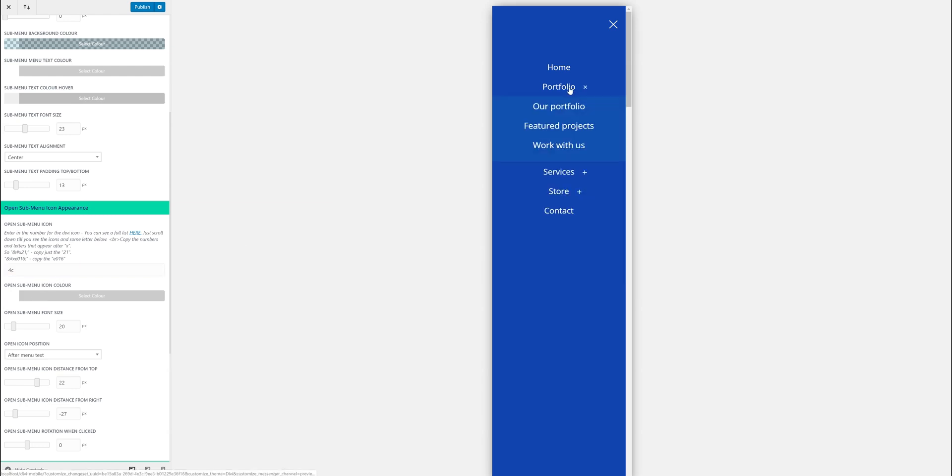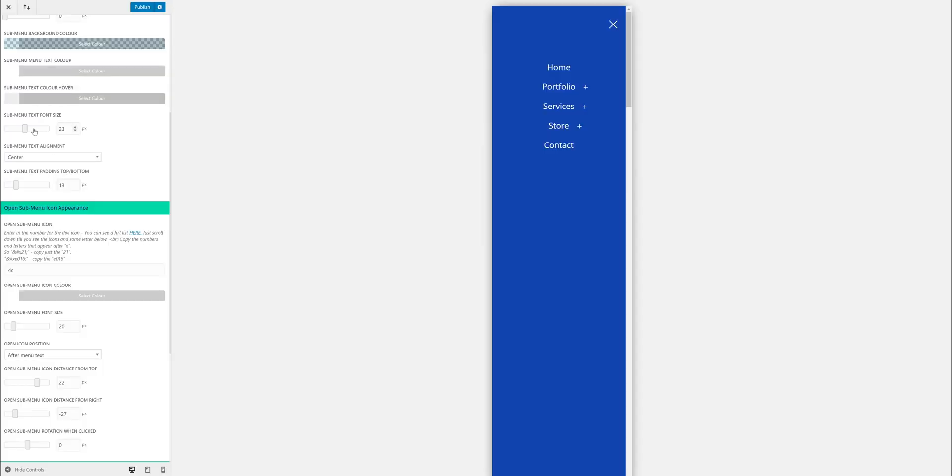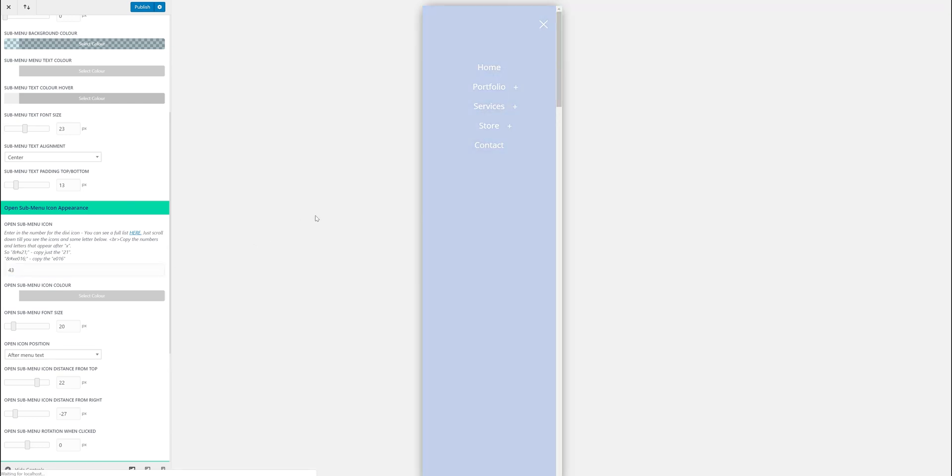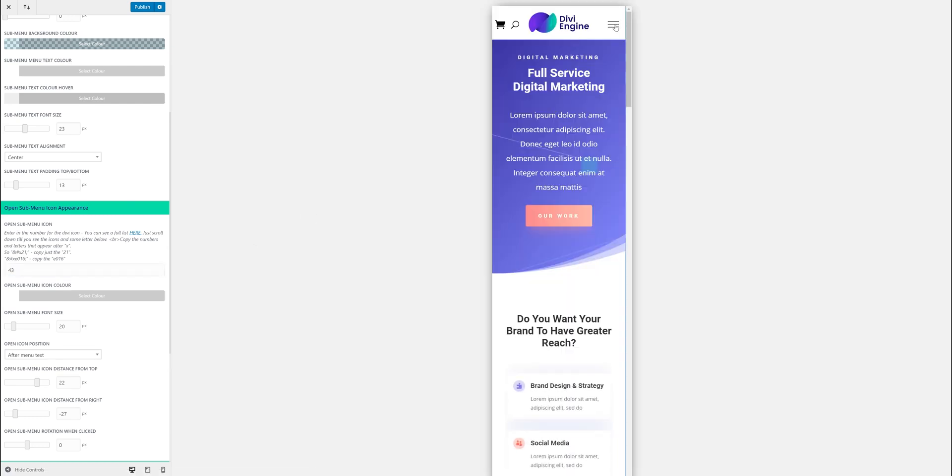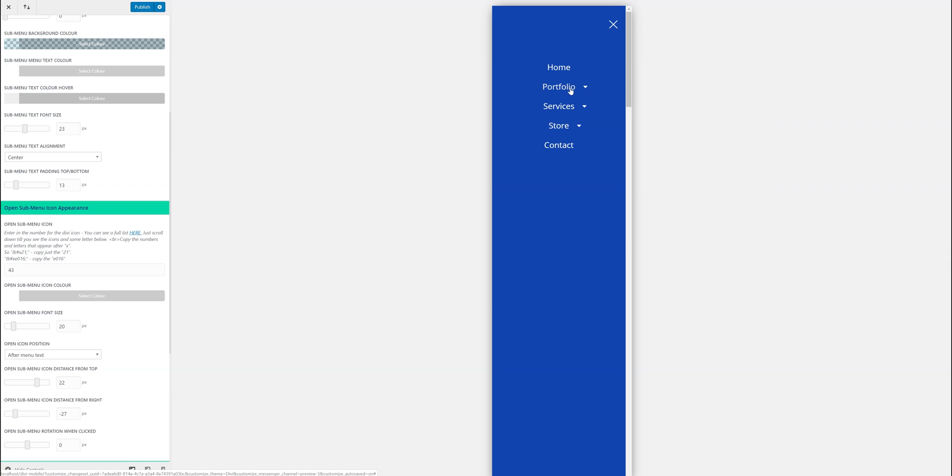At the moment by default it's 4C which is this plus icon. I could—that's quite useful for this collapse one—but let's say I want to change it maybe to this 43 which is this one over here. I can just type in 43 and it'll change it. You can have it so it faces the other way. You can also change the closed icon and the rotation.